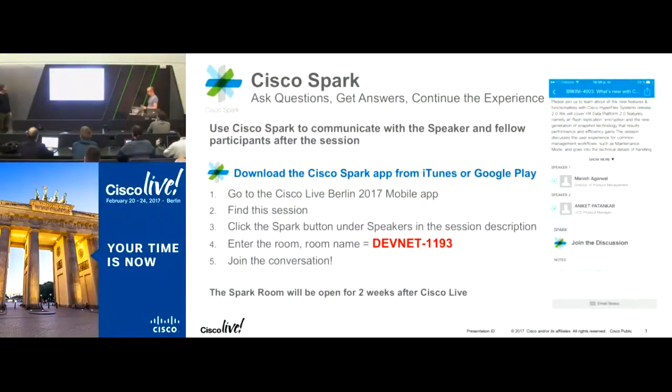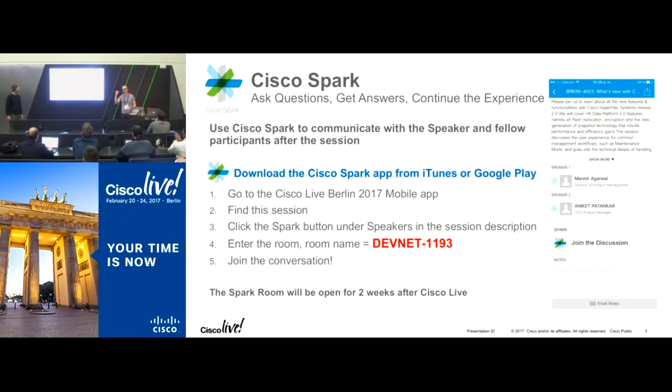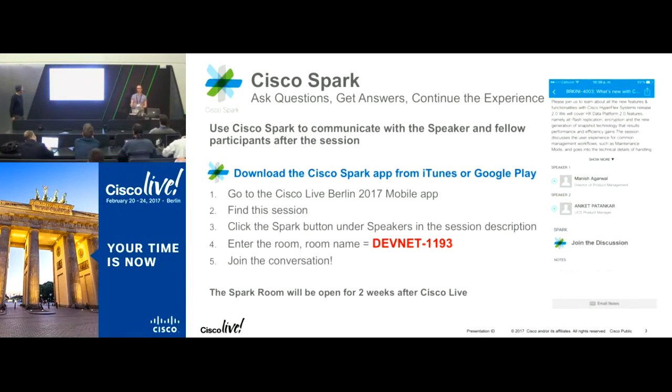We're here to talk about serverless today. Now you're going to get serenaded while we chat away to you. So we're going to chat away about serverless today.